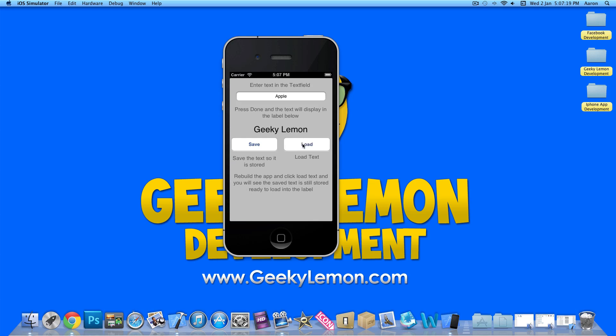our first text, 'Geeky Lemon', is now displayed within the label. I hope this helps, and as always, thanks for watching.